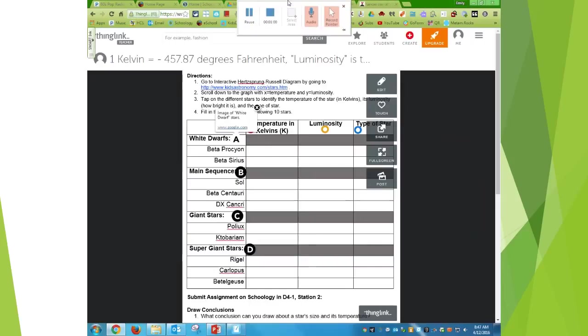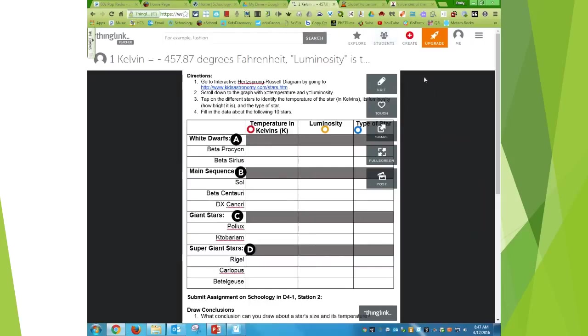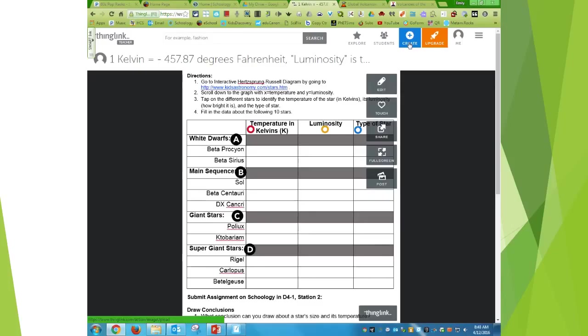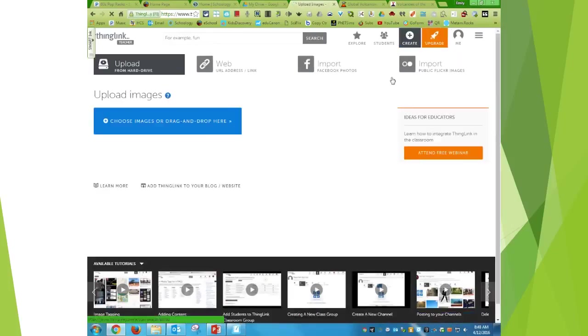So this is what ThingLink is, and I have found it very helpful. And the students don't necessarily have to have an account to see what I'm posting to help them through whatever work I'm using. So I'm going to create a new one.